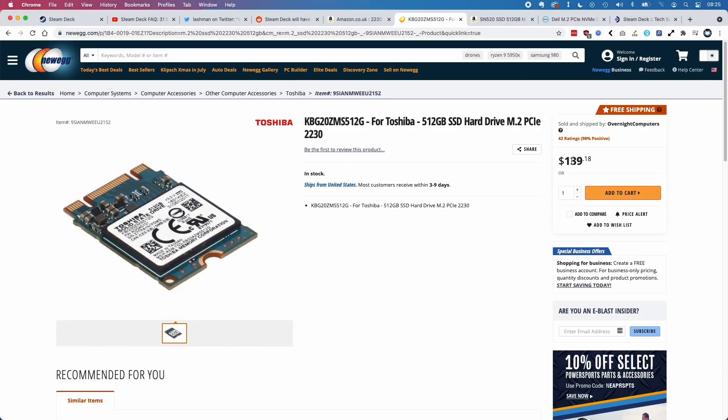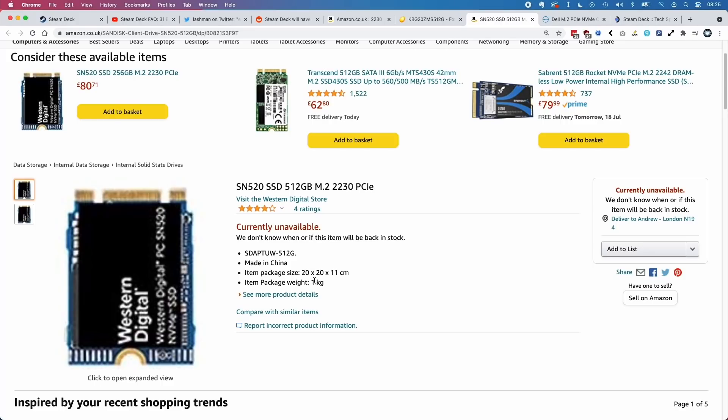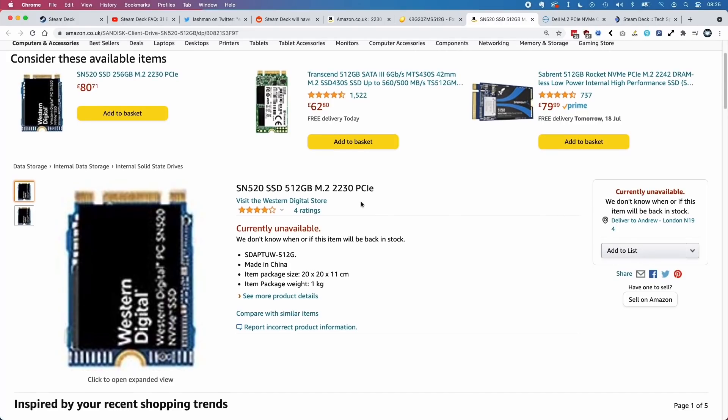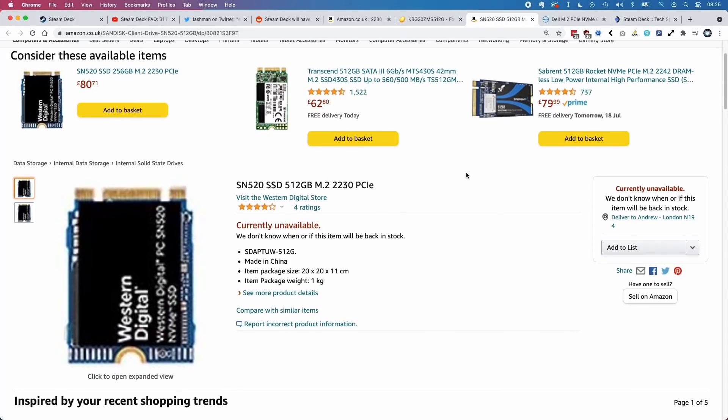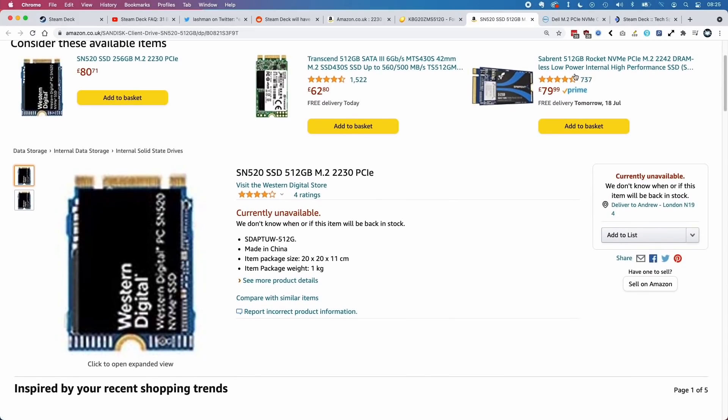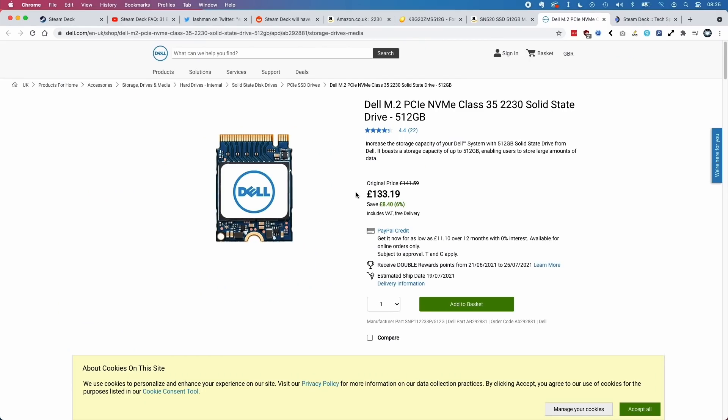Western Digital also sells them, but obviously they're not very popular at the moment. The 2242 size is a bit more common. For example, here we've got a £133 Dell NVMe drive which is 2230. The price should be about £70.